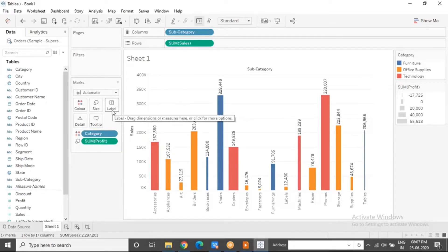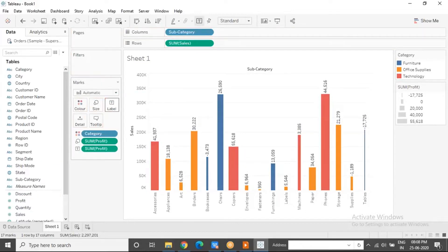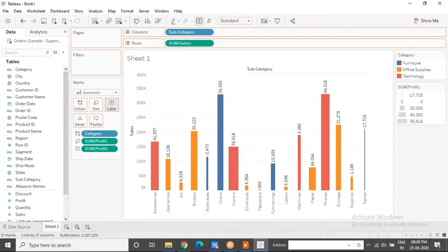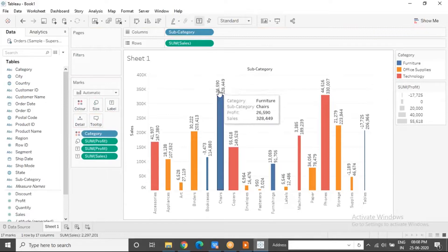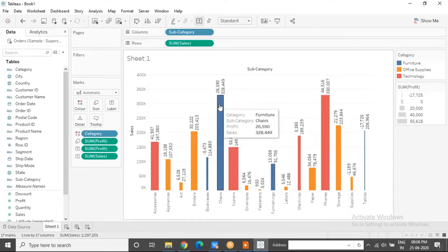What if along with sales you want to show profit also? Whatever data is supposed to appear as a label, if it is more than one, you have to drag and drop everything on the label shelf. I will drag profit to the label shelf — it replaces sales, but I want to show both. So I take sales also to the label shelf. Now there are two numbers — one is profit, the other is sales. But there's not enough clarity until I hover the mouse pointer toward the mark and the tooltip appears.